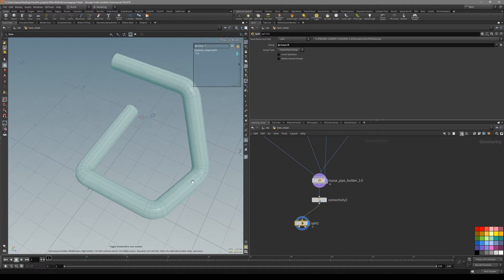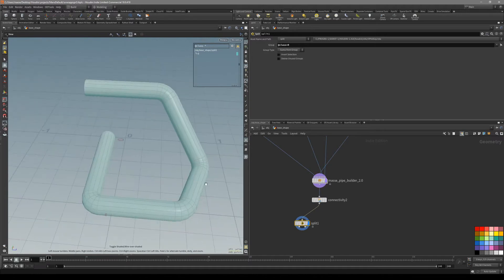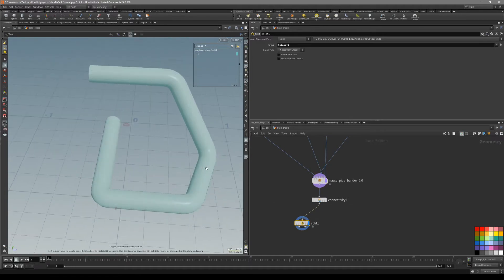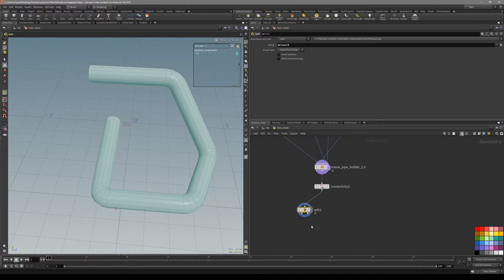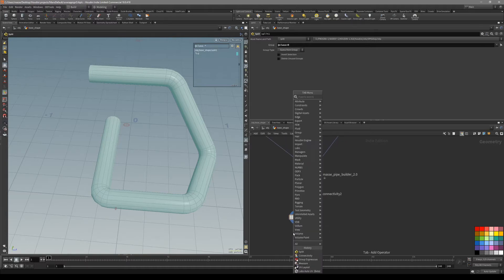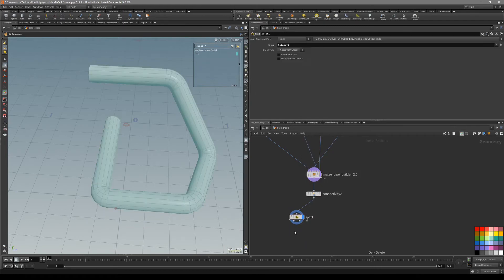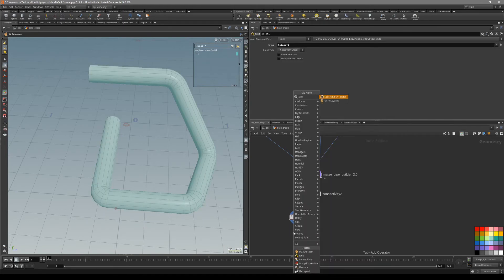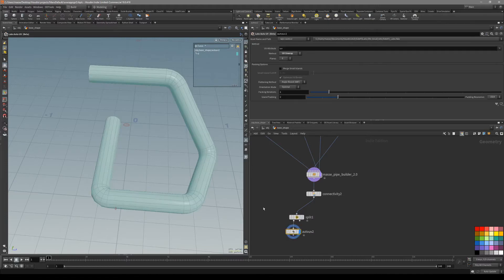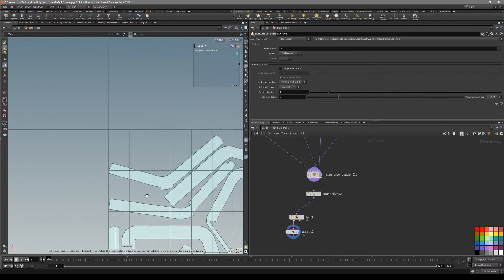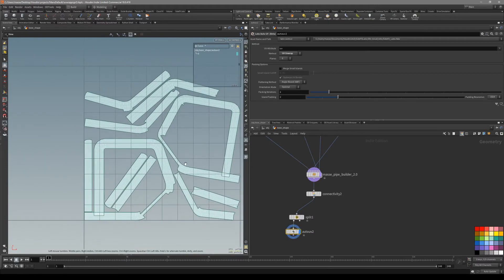For this you can do an auto unwrap, but that could create not so great results. What I like to do is put down a measure node, which is going to calculate all the areas with the biggest area attribute.